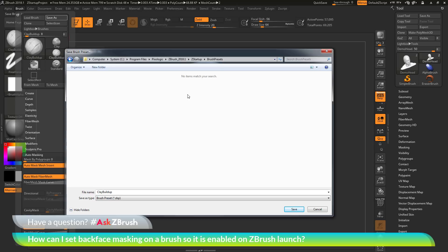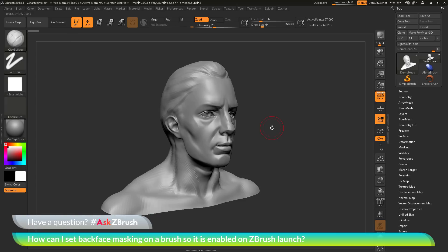So if you can't find the brush that you currently have loaded in your ZData brush presets folder, try navigating to the ZStartup brush presets folder and see if the brush is located in there.